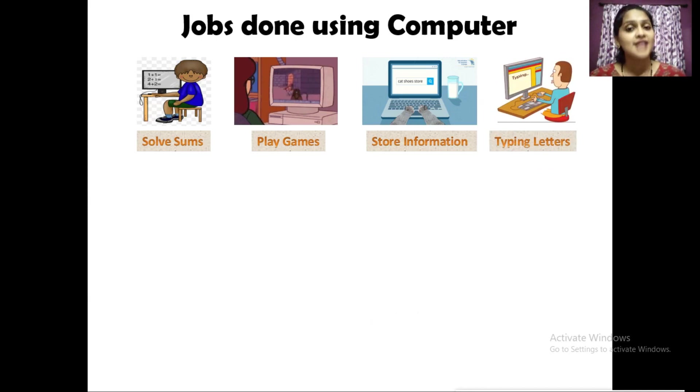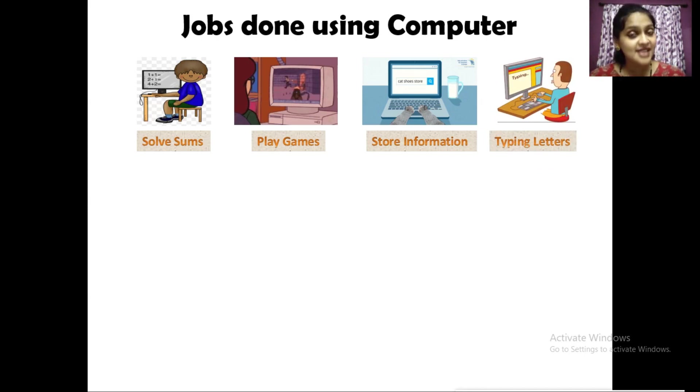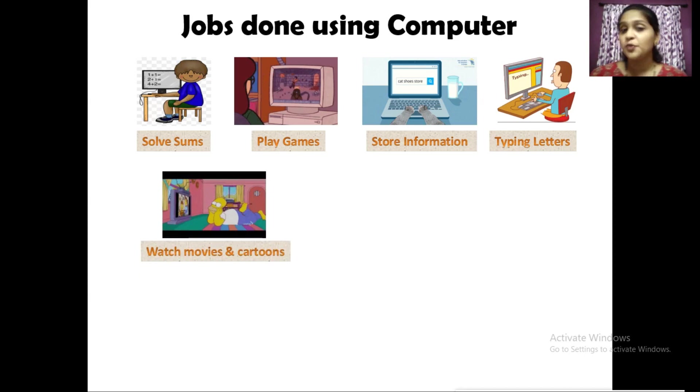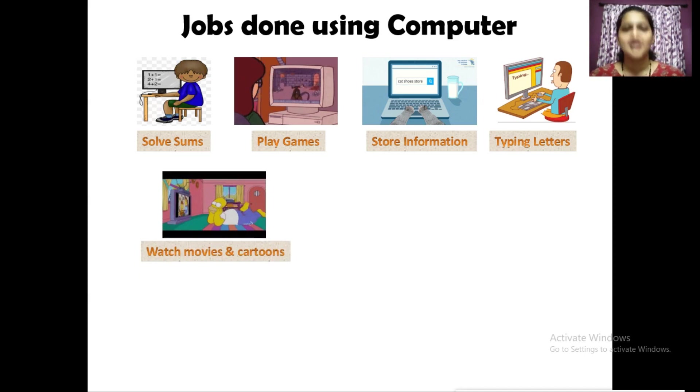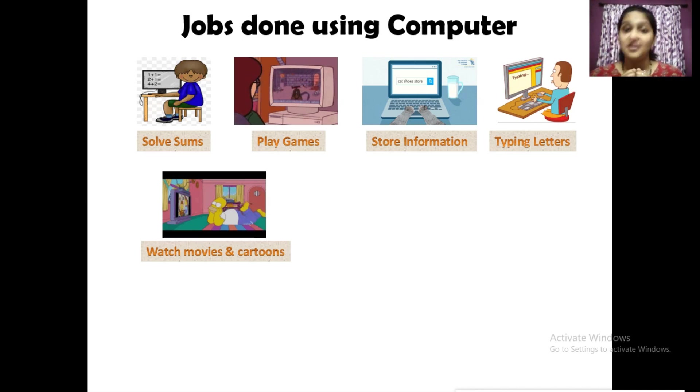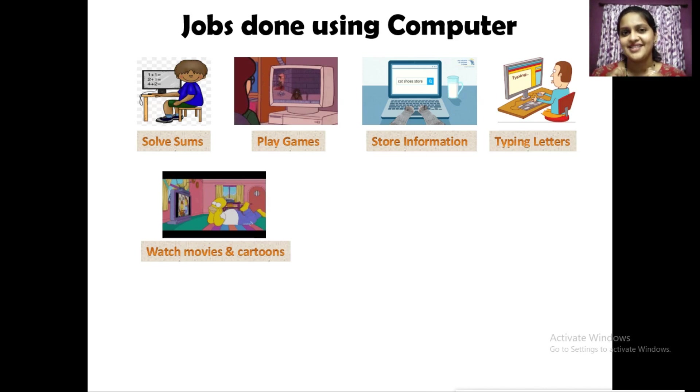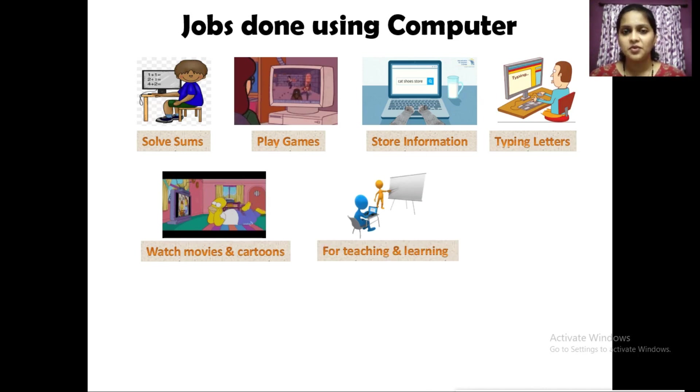Watch movies and cartoons, this is our favorite. Using computers I can watch cartoons, I can even watch movies. For teaching and learning purposes, we can use the computer the way we are using it right now during the lockdown period.